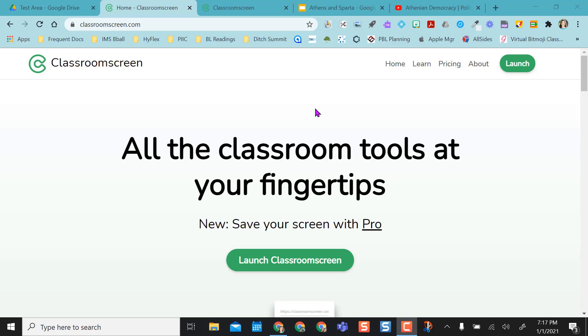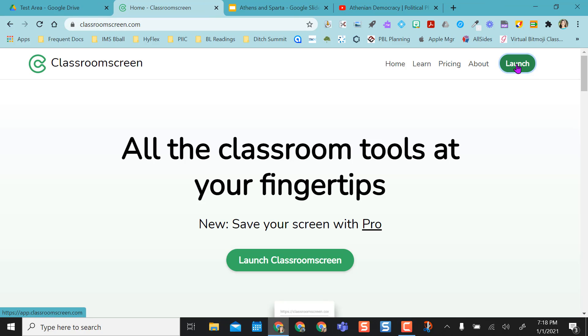So if you're remote teaching, hybrid teaching, concurrently teaching, or in the classroom teaching, you can actually use Classroom Screen to do all of your teaching from one location.